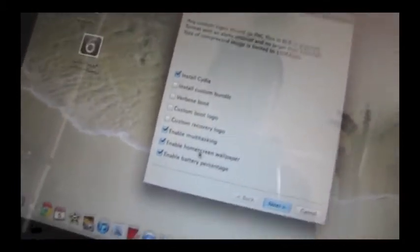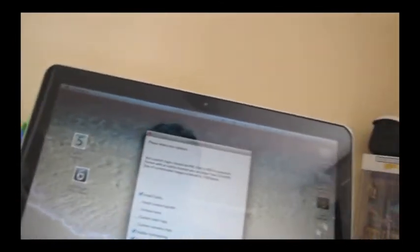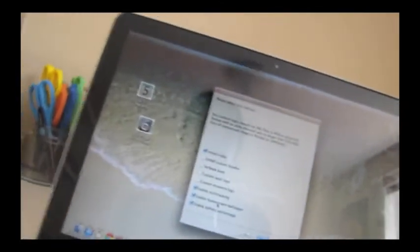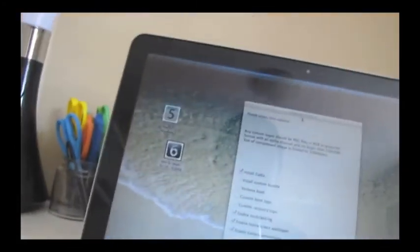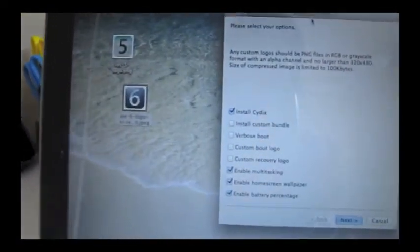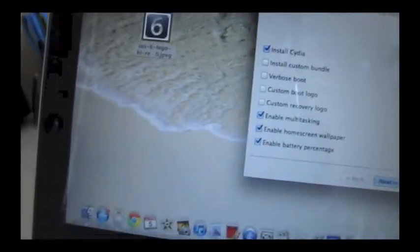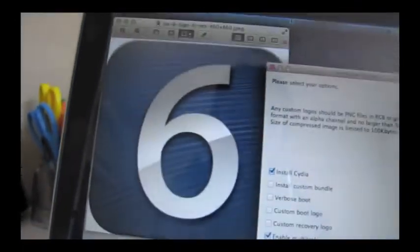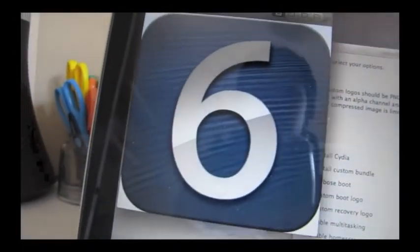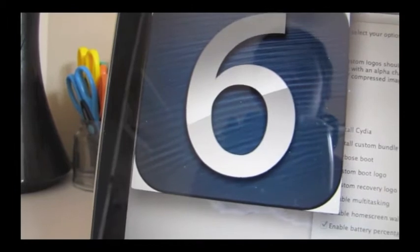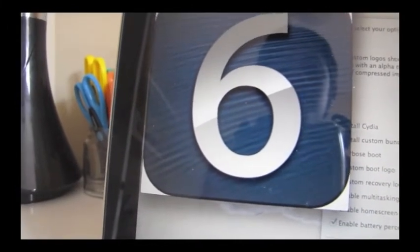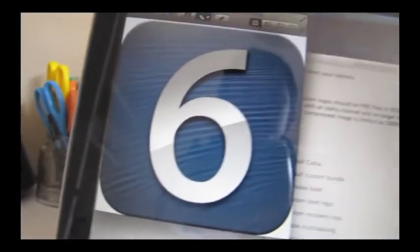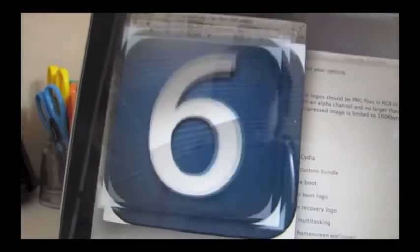All you have to do is find a PNG file on the internet, or a JPEG, and then turn it into a PNG with Preview, just by editing it a little. So what I'm going to use is this iOS 6 logo that I found, and it is a JPEG, so I'm just going to turn it into a PNG. There we go, by using the Instant Alpha tool to take out all this white. It asks me to duplicate as a PNG, which I want.